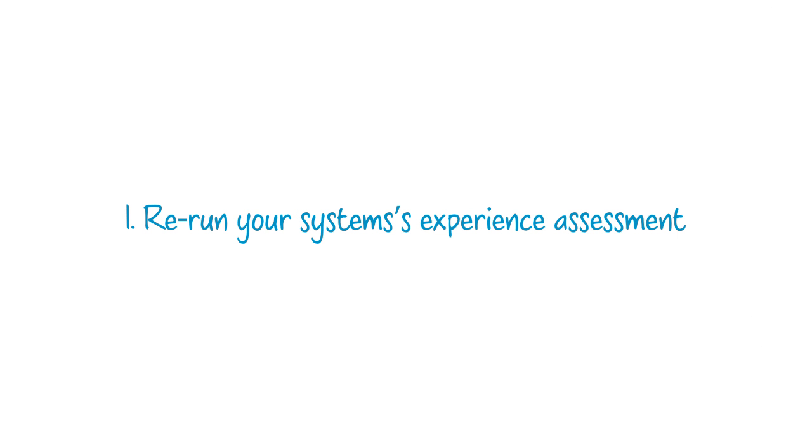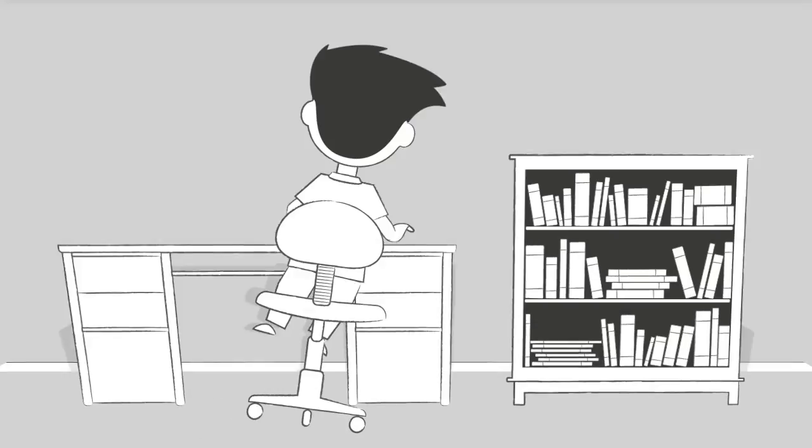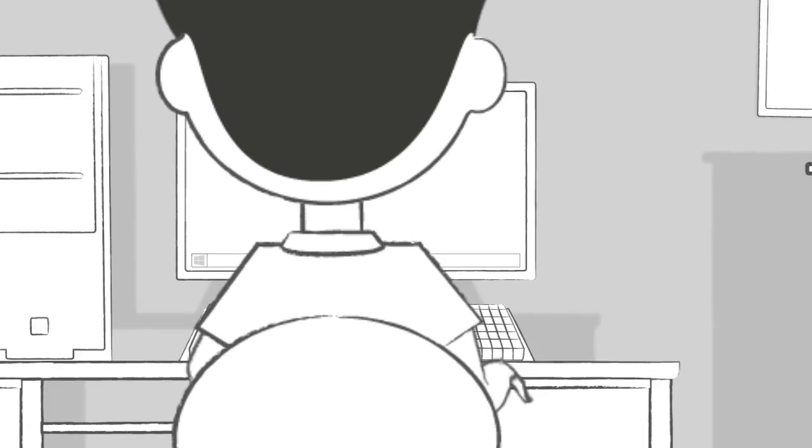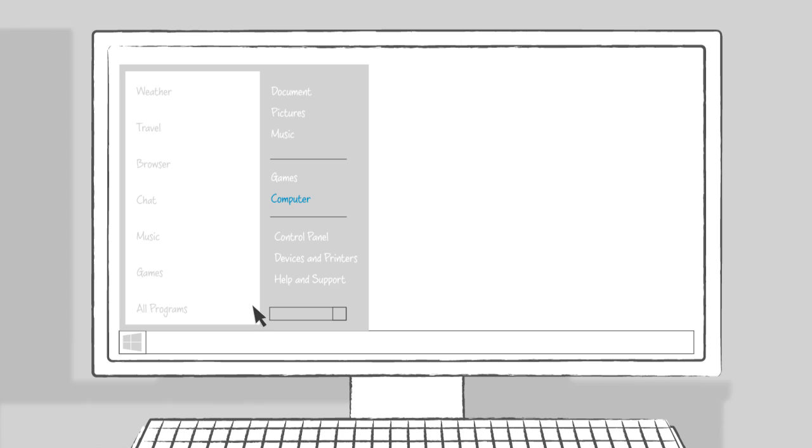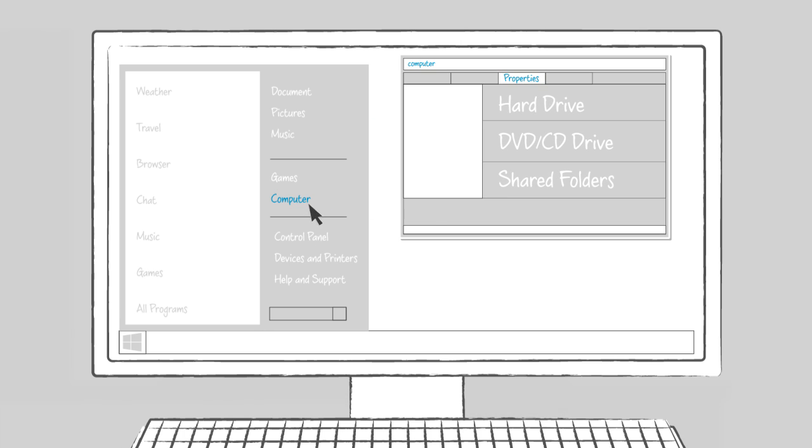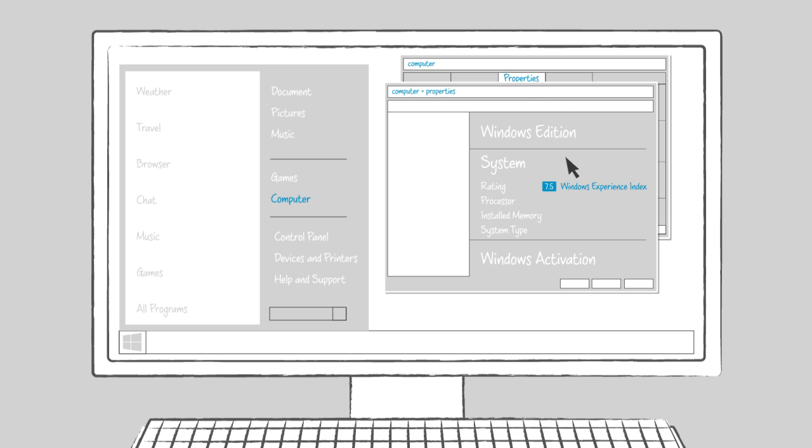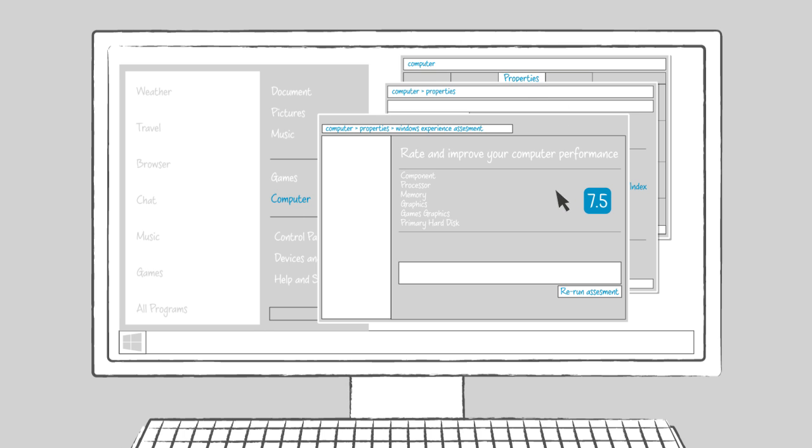Rerun your system's experience assessment. This is important to do because it helps your computer recognize the SSD and adjust its settings to match the SSD's increased data access capability.